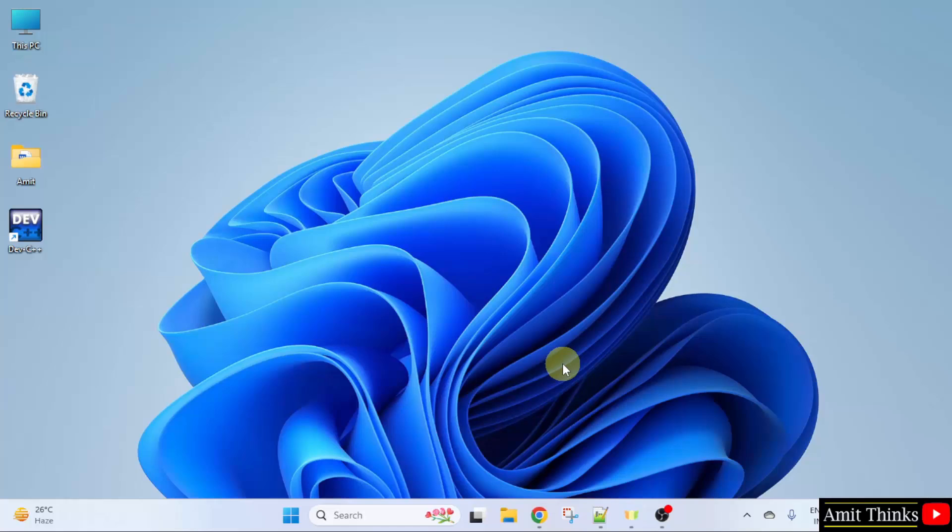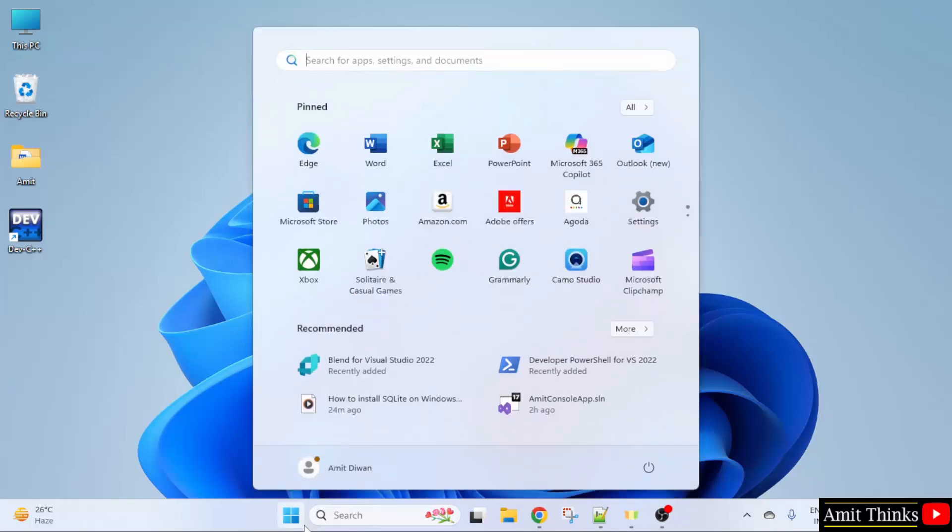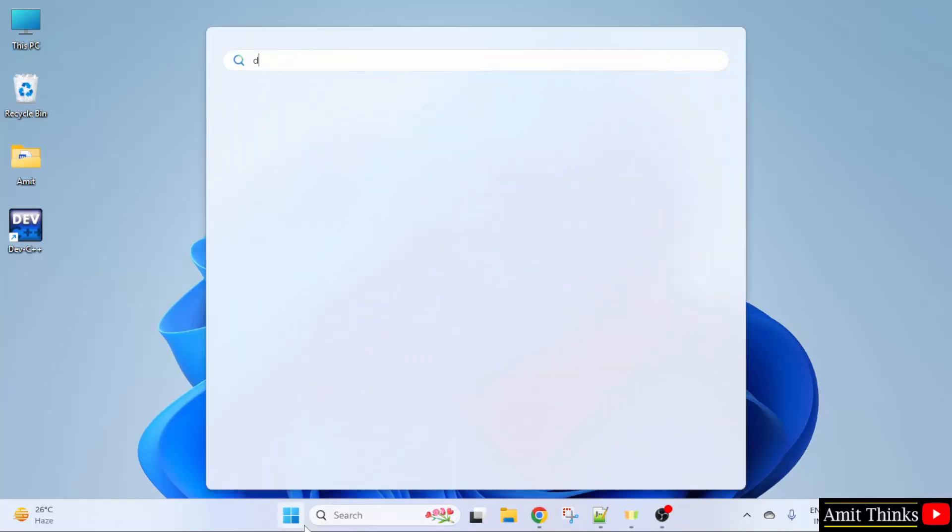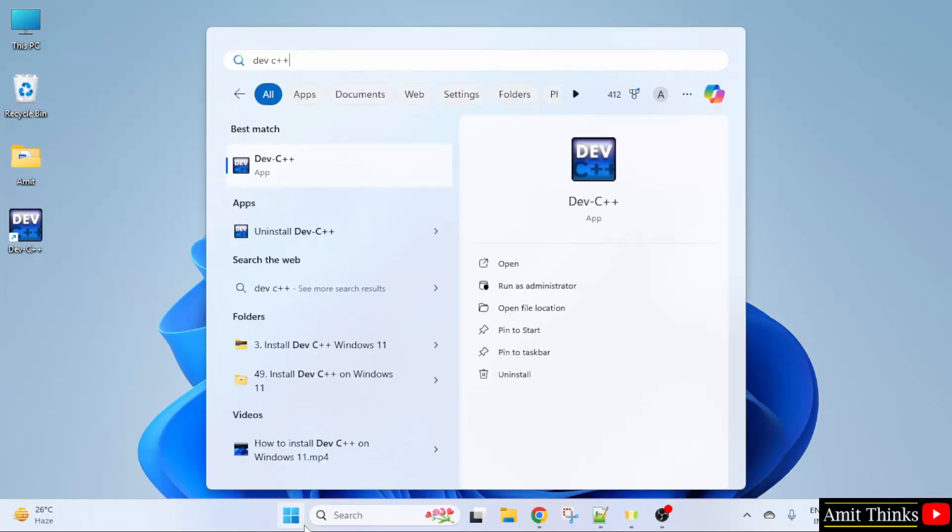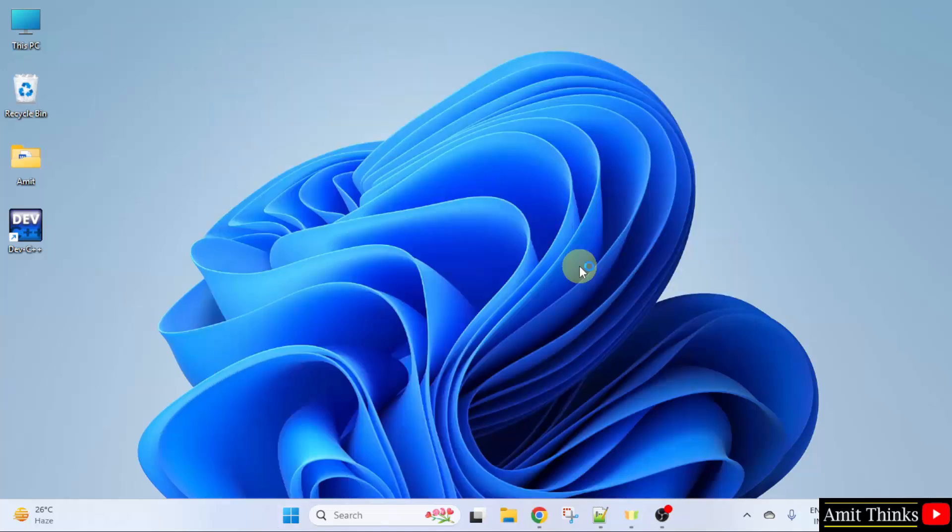Now, let us start Dev C++. I can click on the desktop shortcut or I will go to Start. Type Dev C++. And here I will click Open. So Dev C++ will open for the first time.